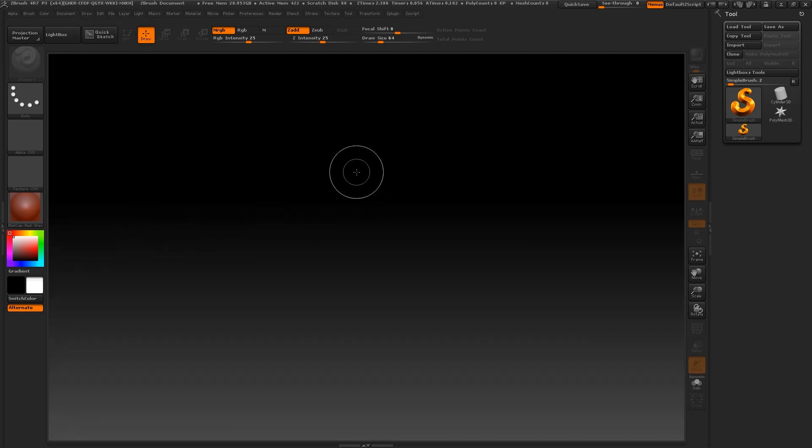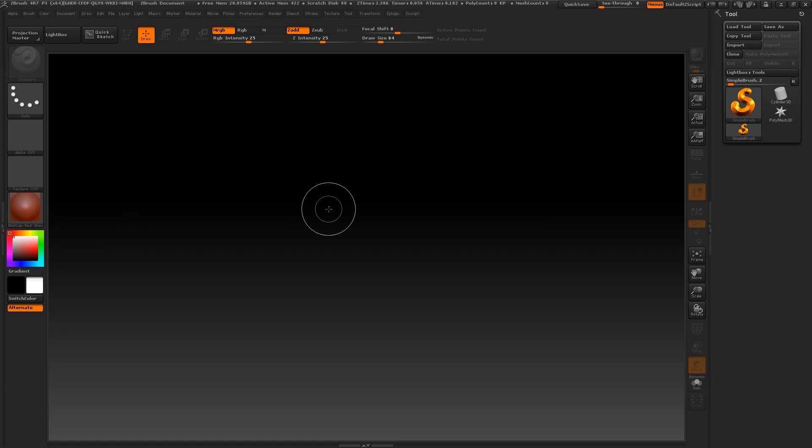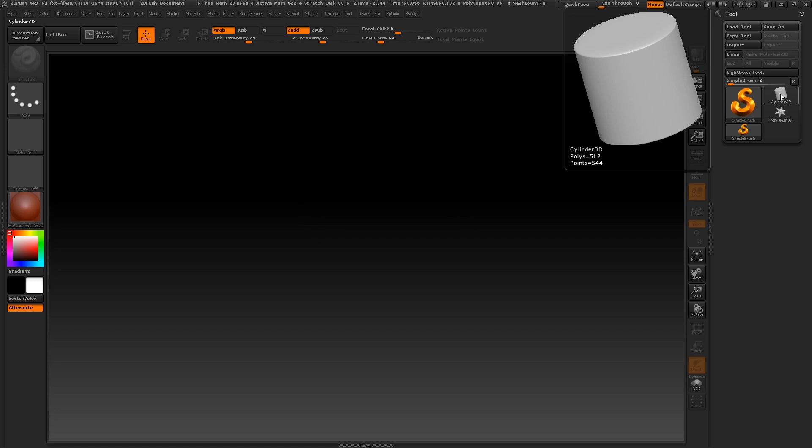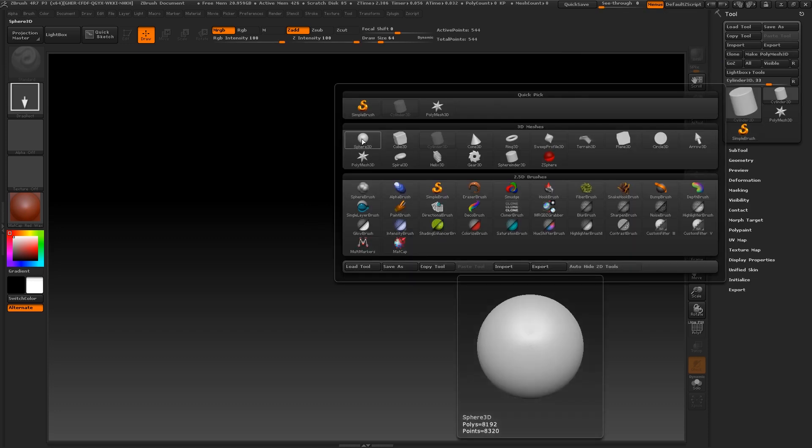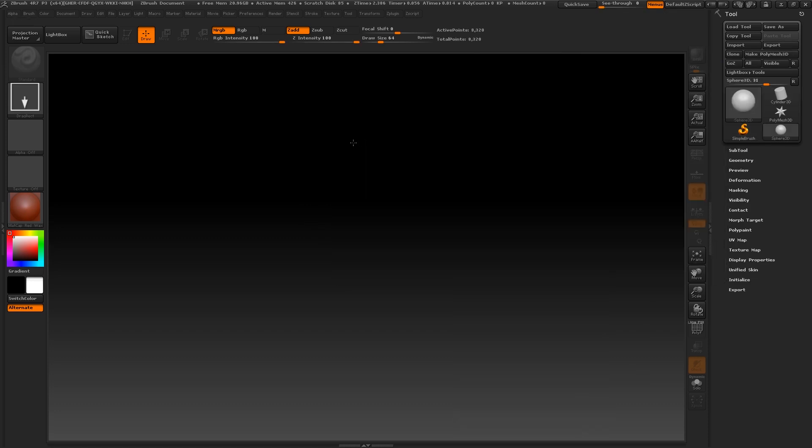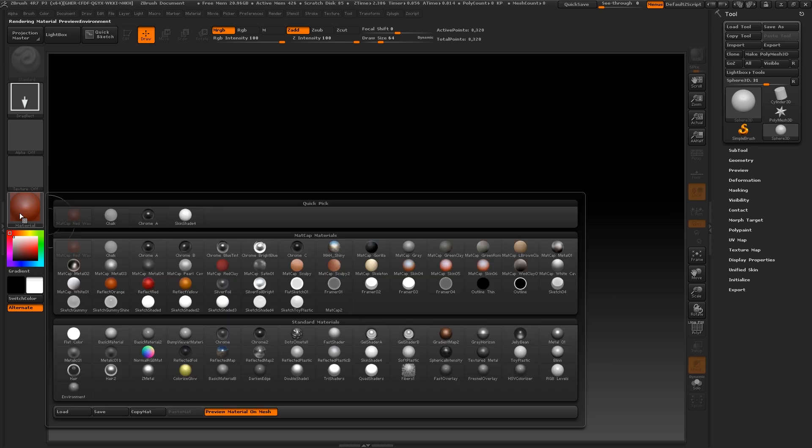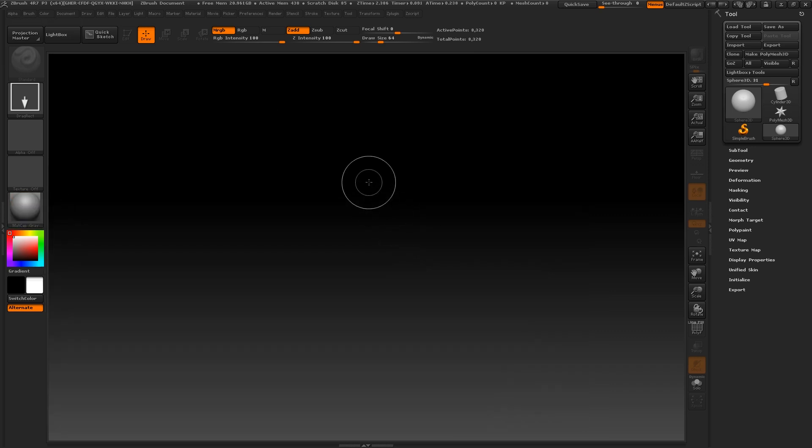Now we need an object to start sculpting on. So I'm going to click on my shapes on the right hand side and select Sphere 3D. Before I draw that out, I'm going to change my material to Matte Cap Grey to help me visualize what I'm doing here.